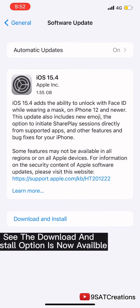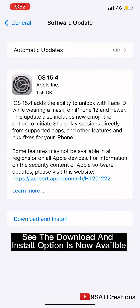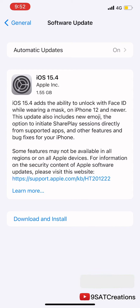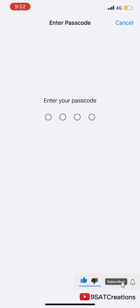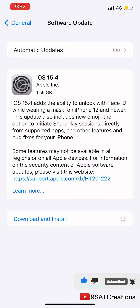See, the download and install option is now available. I win.